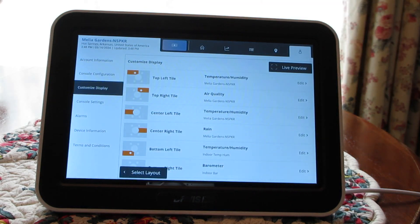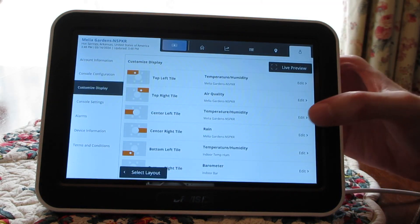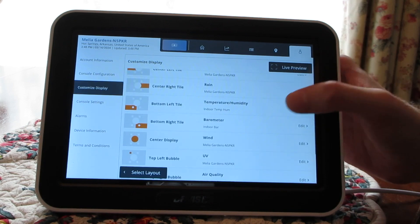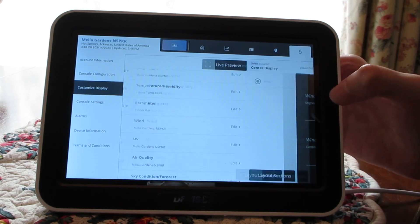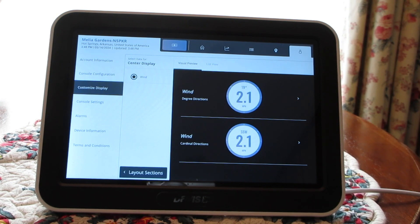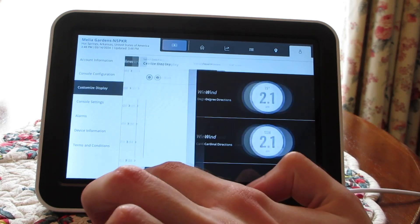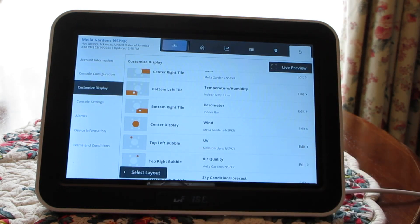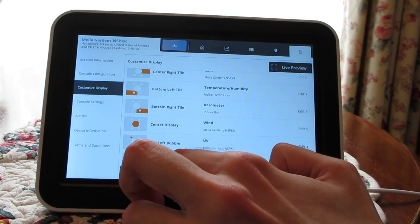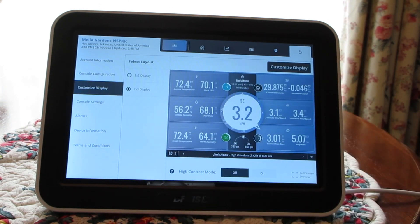One final tile I just want to briefly show you how to edit is that center wind display. If you tap on that, you can display the wind either in degrees or cardinal direction — we've had some pilots email in or contact us about that, and that is how you would make the change on the WeatherLink console. Once you have your changes exactly the way you want them, you can back out of this screen and go back to select layout if you want.